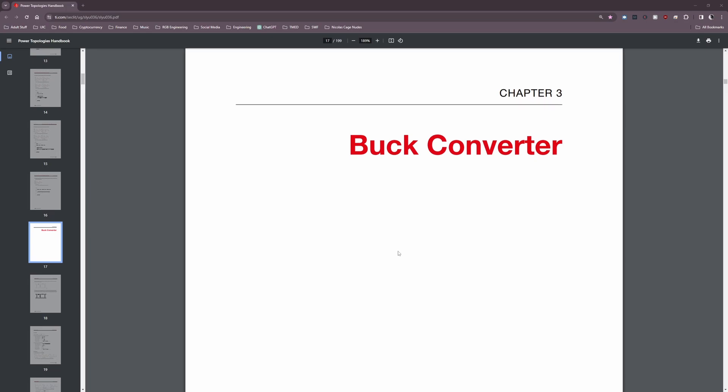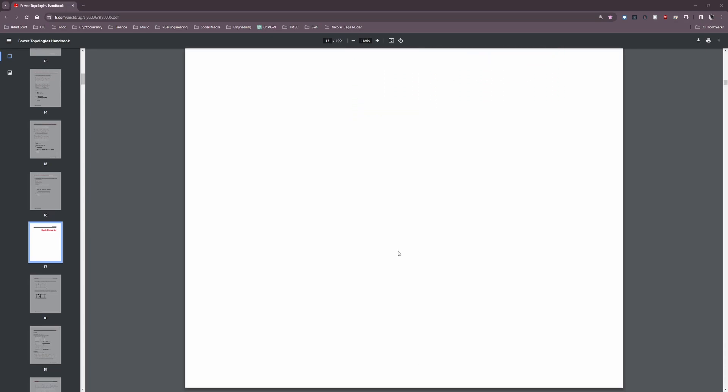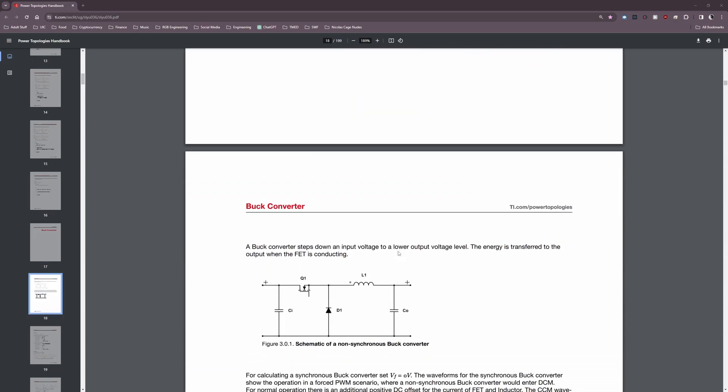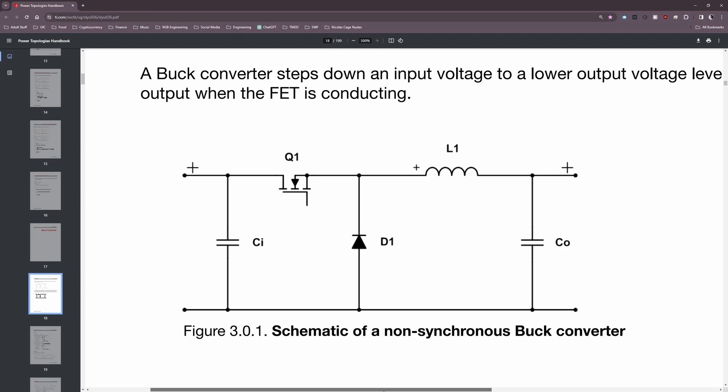The first thing I want to talk about are the key components that make up the buck converter circuit. We're going to open up TI's power topologies handbook and navigate to the section on the buck converter. One of the things we'll see is a circuit diagram showing what is known as the power stage of the buck converter — the components that actually do the heavy lifting of converting the higher voltage down to the lower voltage.